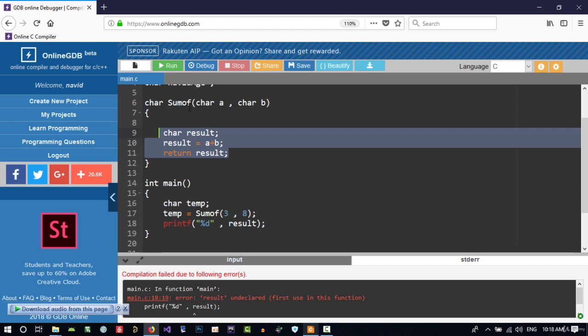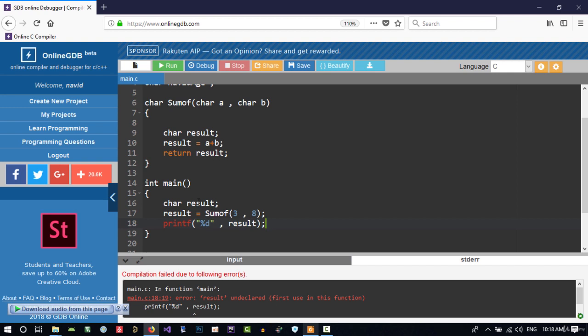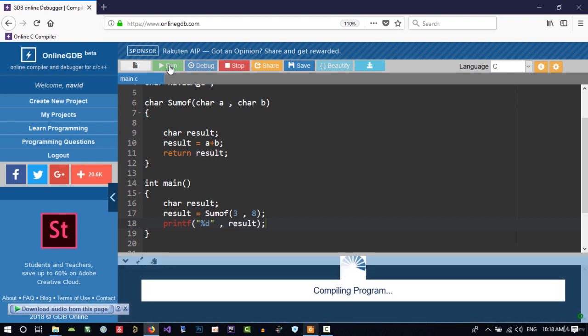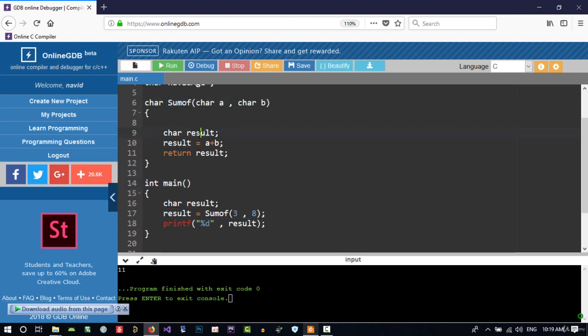because result is just local to this function. And if we use this in here, it is working correctly, because result of this function doesn't do anything with result of that function. They are two separate things.